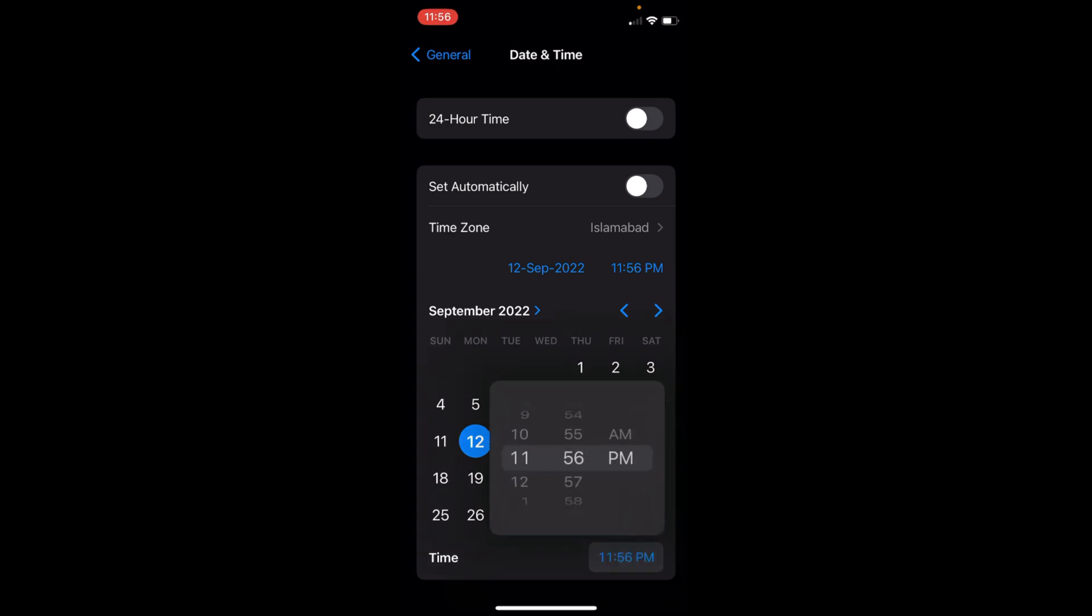Now you can set your time and date as you want. That's totally up to you. Hope by doing so you'll be able to change date and time on iOS 16. But before you go, please like, subscribe, and share. Thank you.